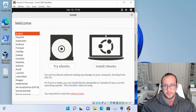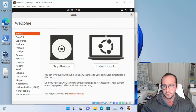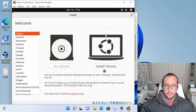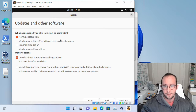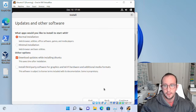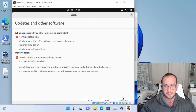Once it boots up, it'll bring you to a screen with the option to Try Ubuntu or Install Ubuntu. Make sure you select the language you want on the left-hand side. We're going to click Install Ubuntu. It'll ask you to select your keyboard layout — I'm keeping mine as English US. Then it asks what type of installation you want; we just need the normal installation with download updates while installing. We're installing a basic Ubuntu desktop with the GUI to get familiar with the system. Click Continue.